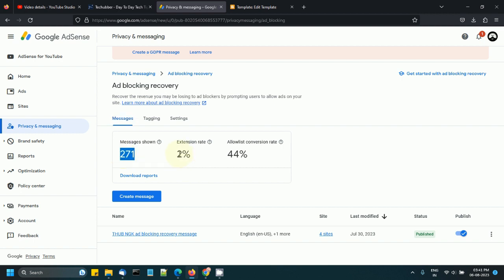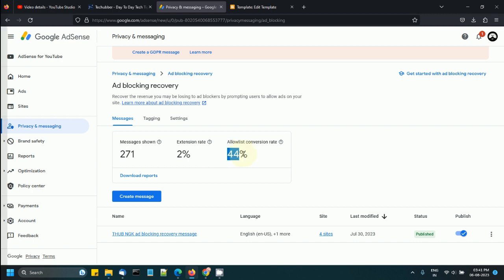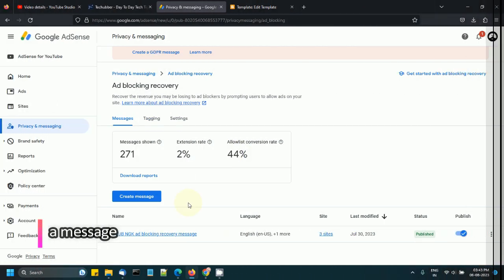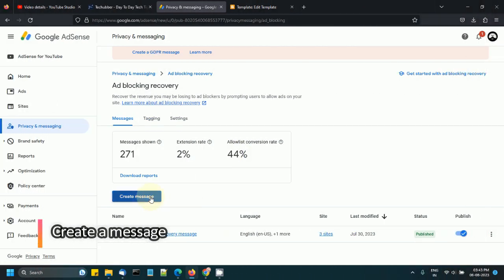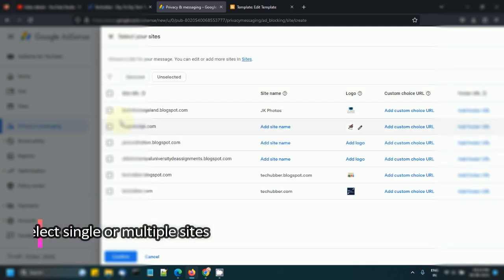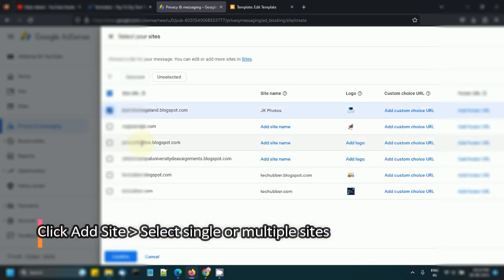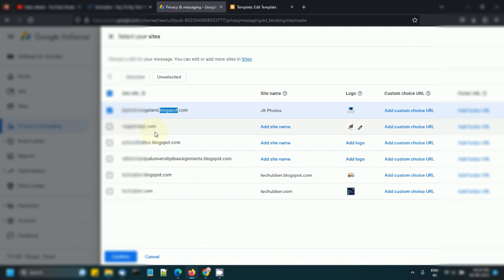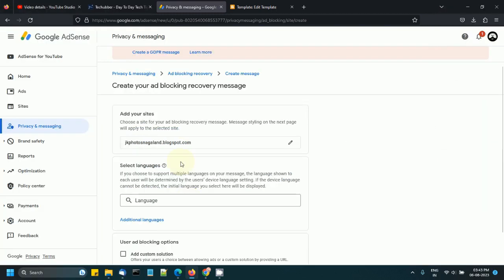Now let's start. We'll create a message, add the site. I want to add this—by the way, this is a Blogger site. I've already done this for my WordPress websites so I'm not going to repeat that. I will select the website and confirm.